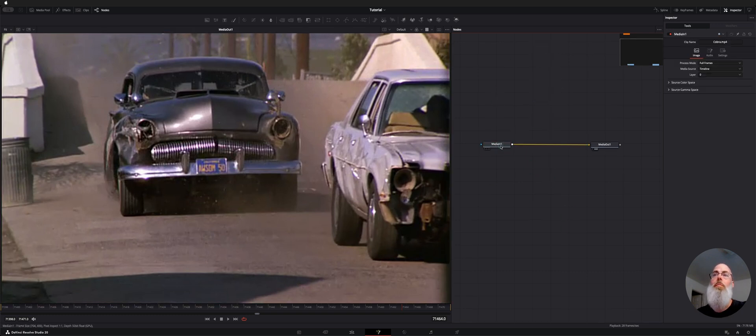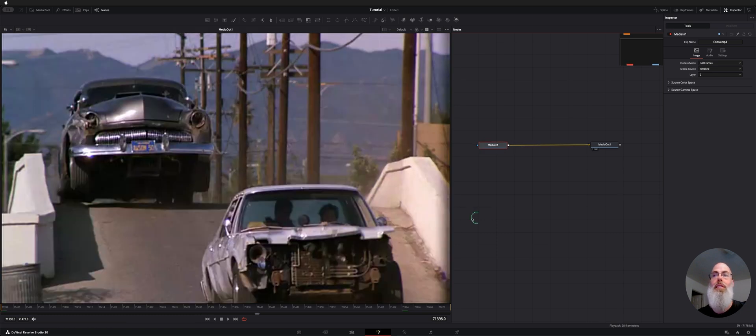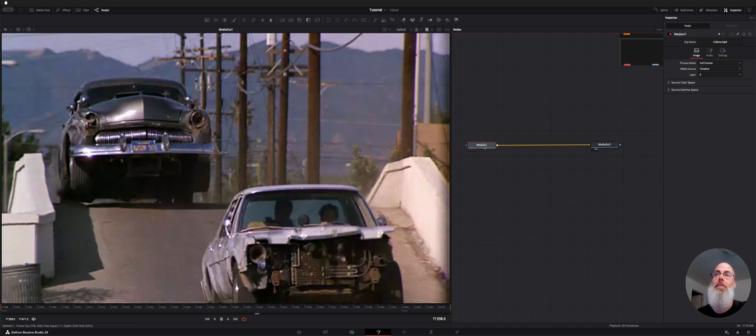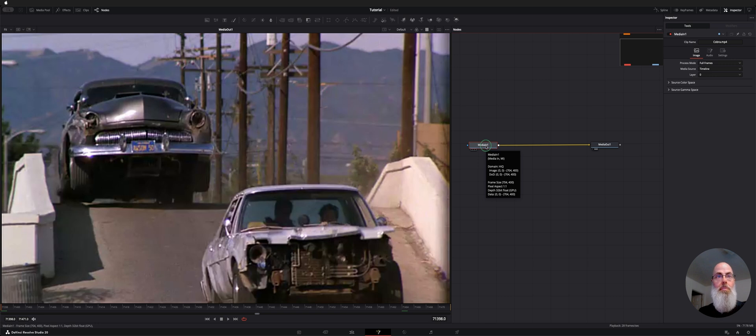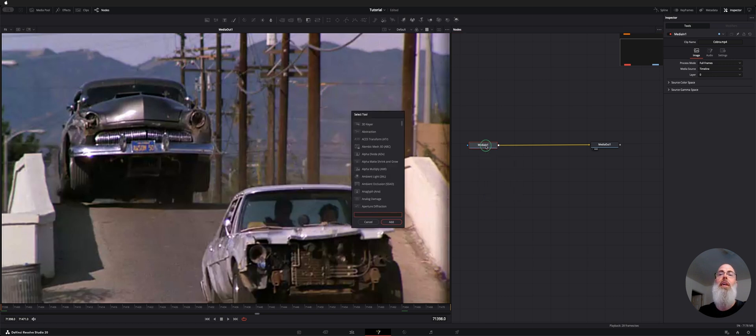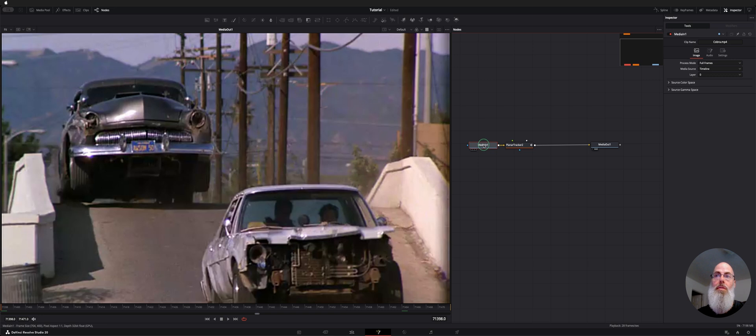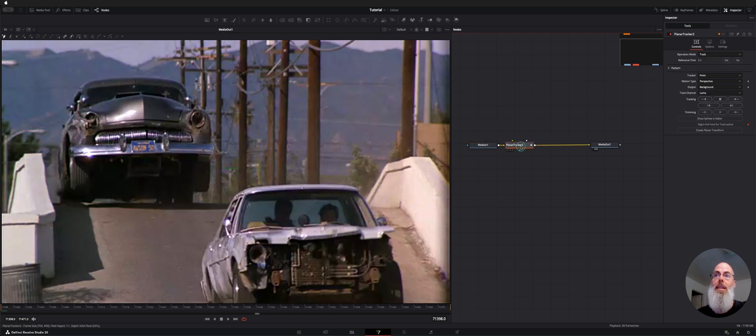We have media in. We're going to make a planar tracker to track the on-screen action so our mask will match that movement. I'm going to select media in right here and hit shift space and I'm going to type in planar tracker and since we had media one selected it put it right next to it.